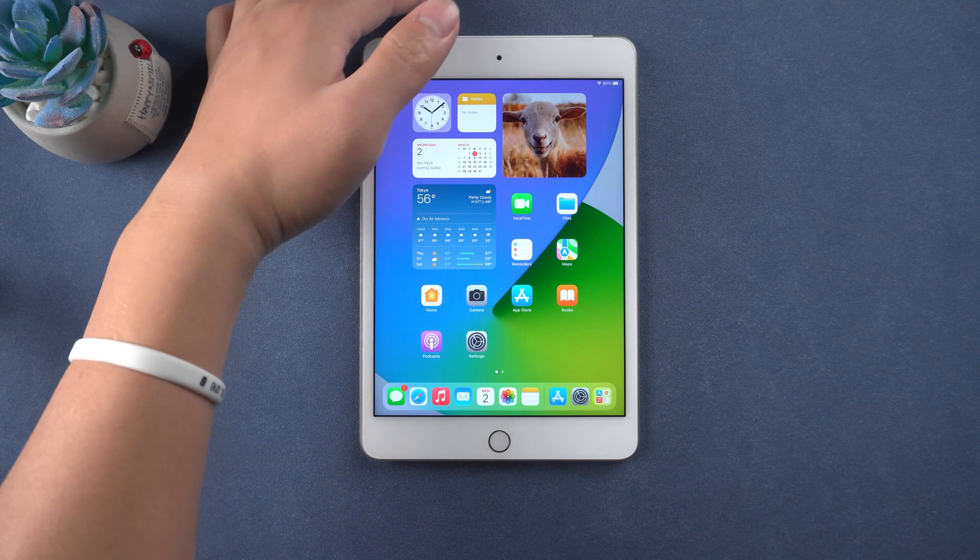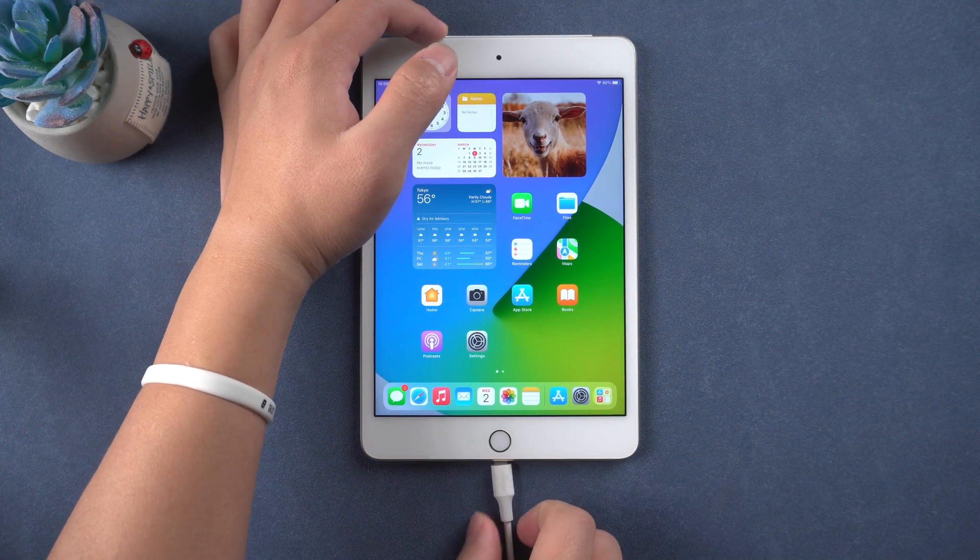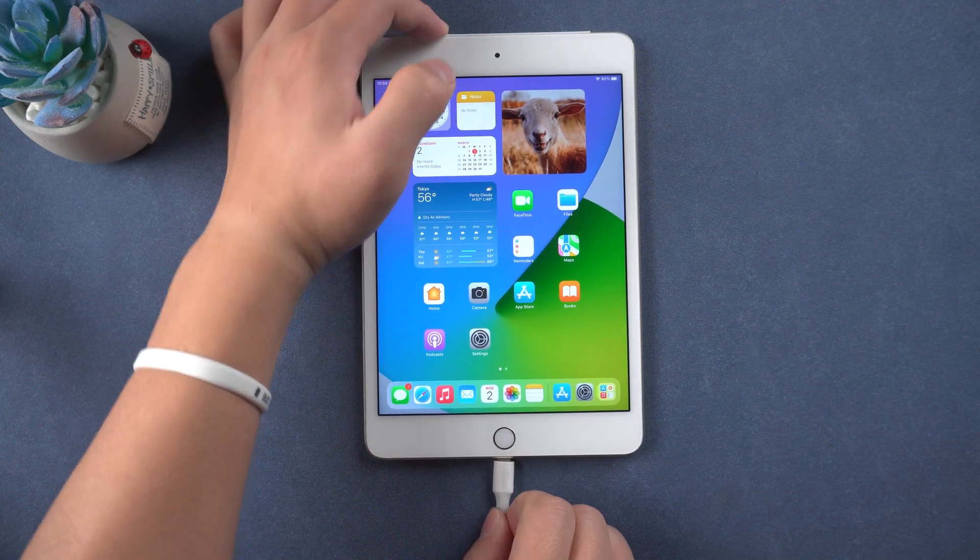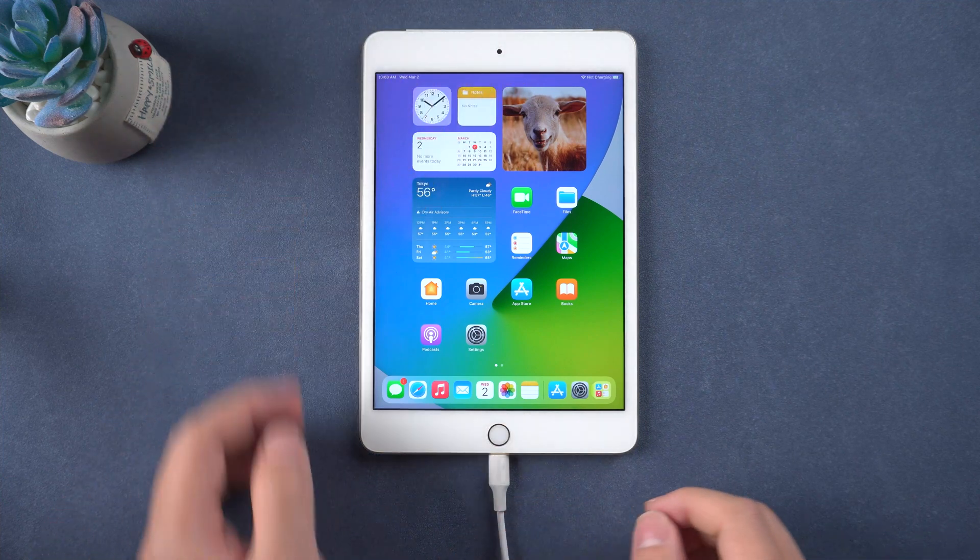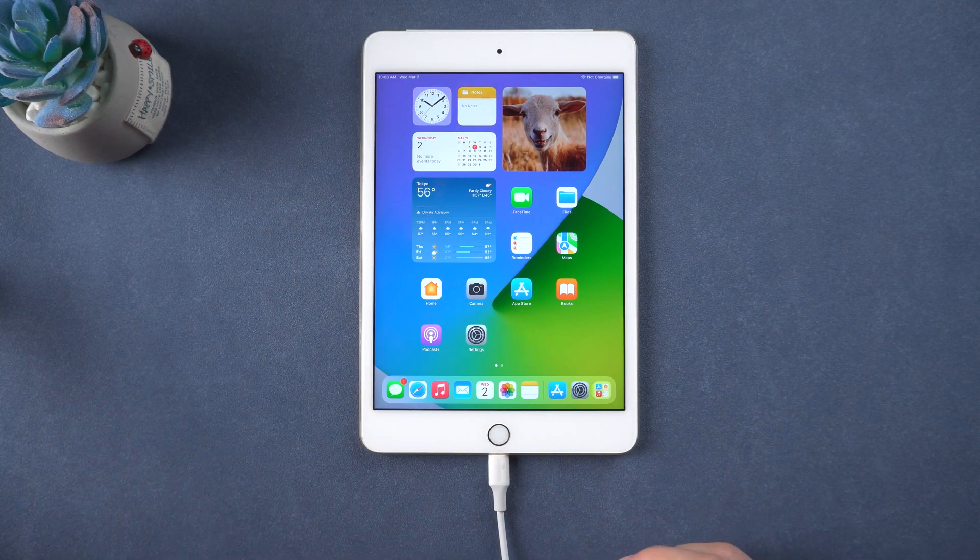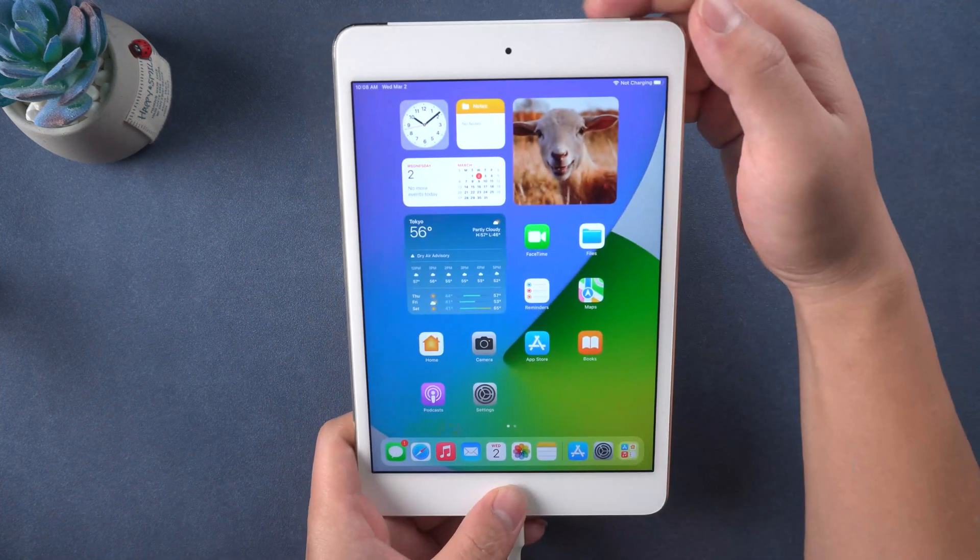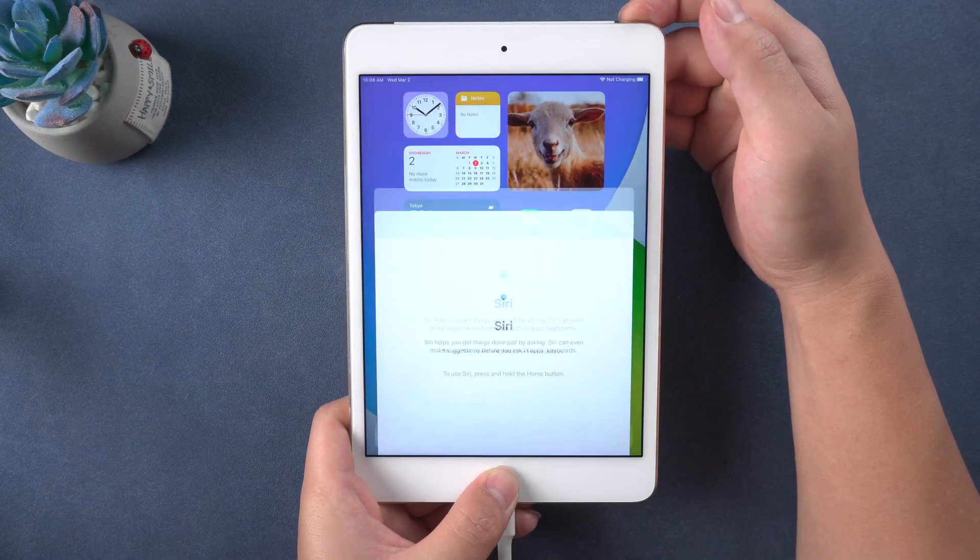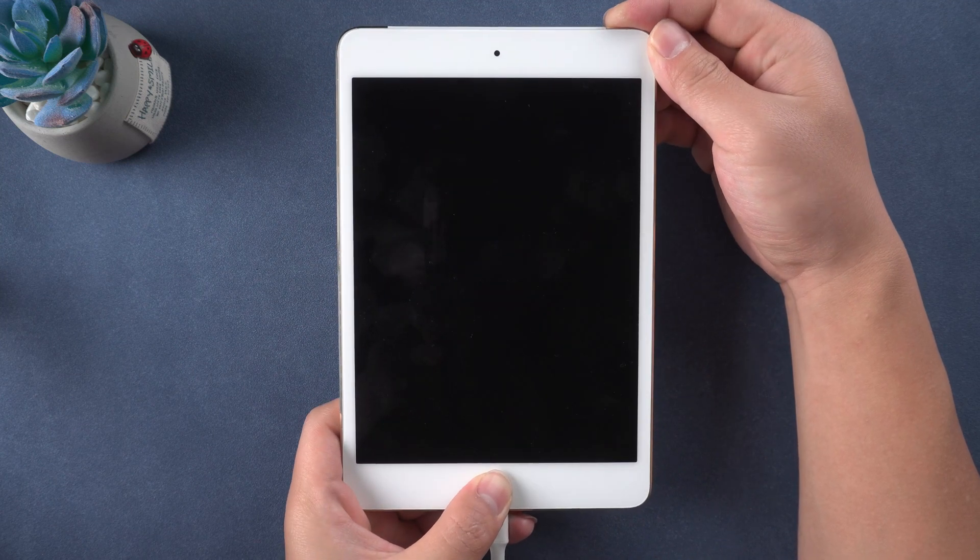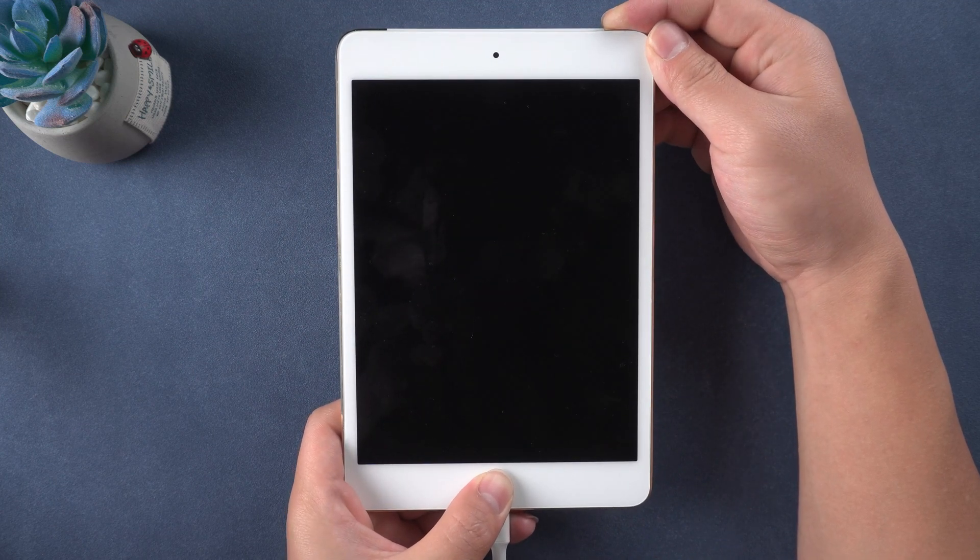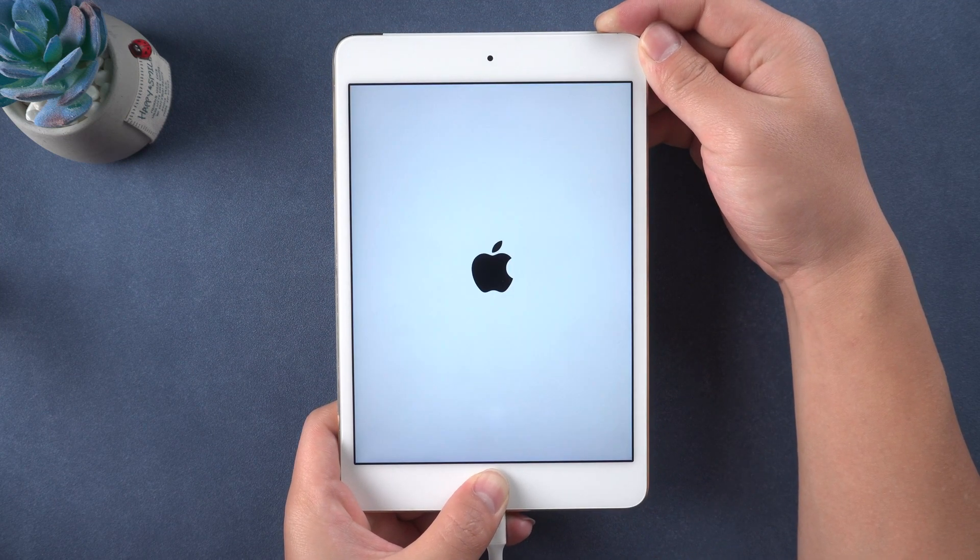Connect your iPad to the computer with a USB lightning cable. If your iPad has a home button, press home and power button at the same time. Hold them until recovery mode exits after the Apple logo appears.